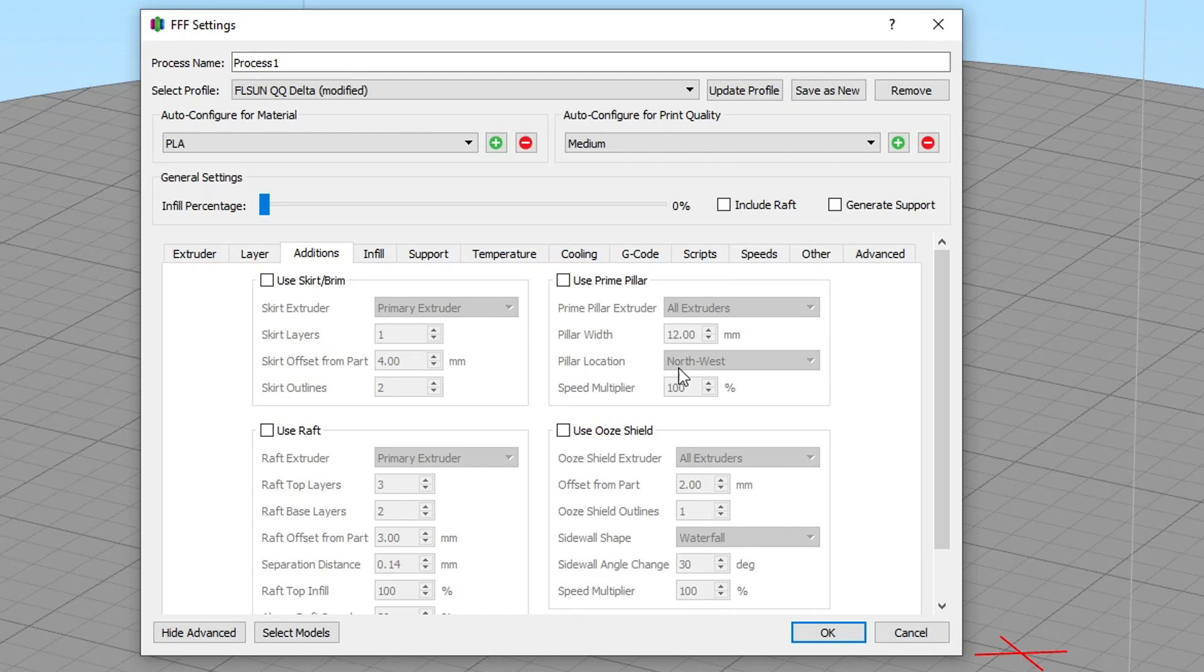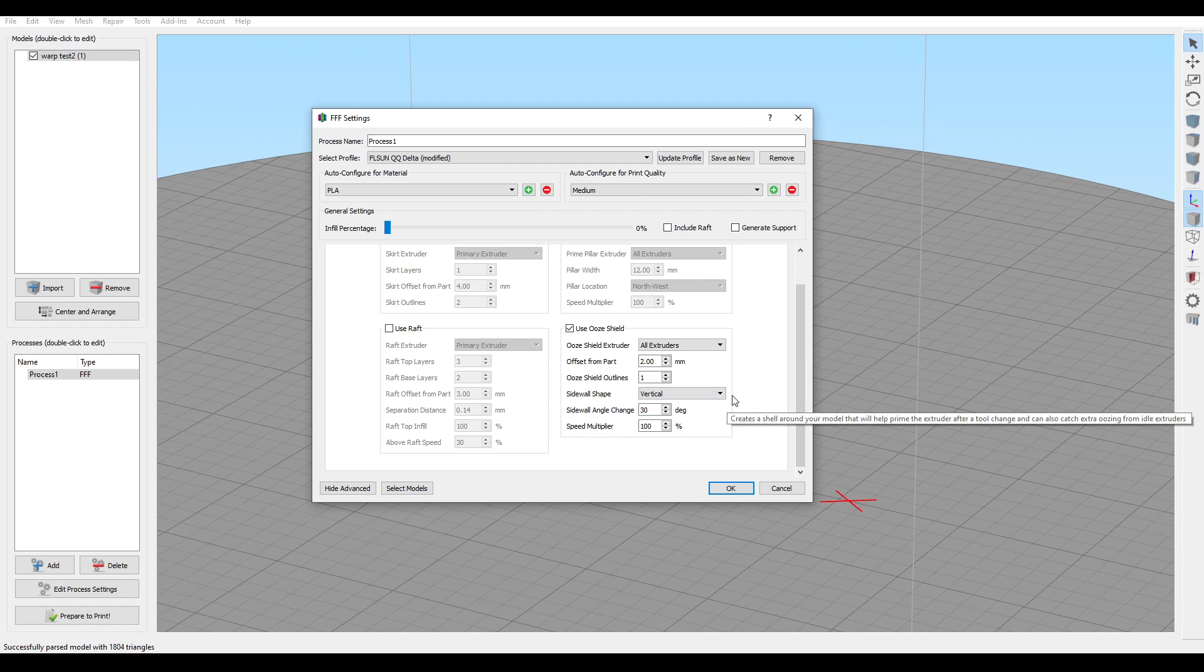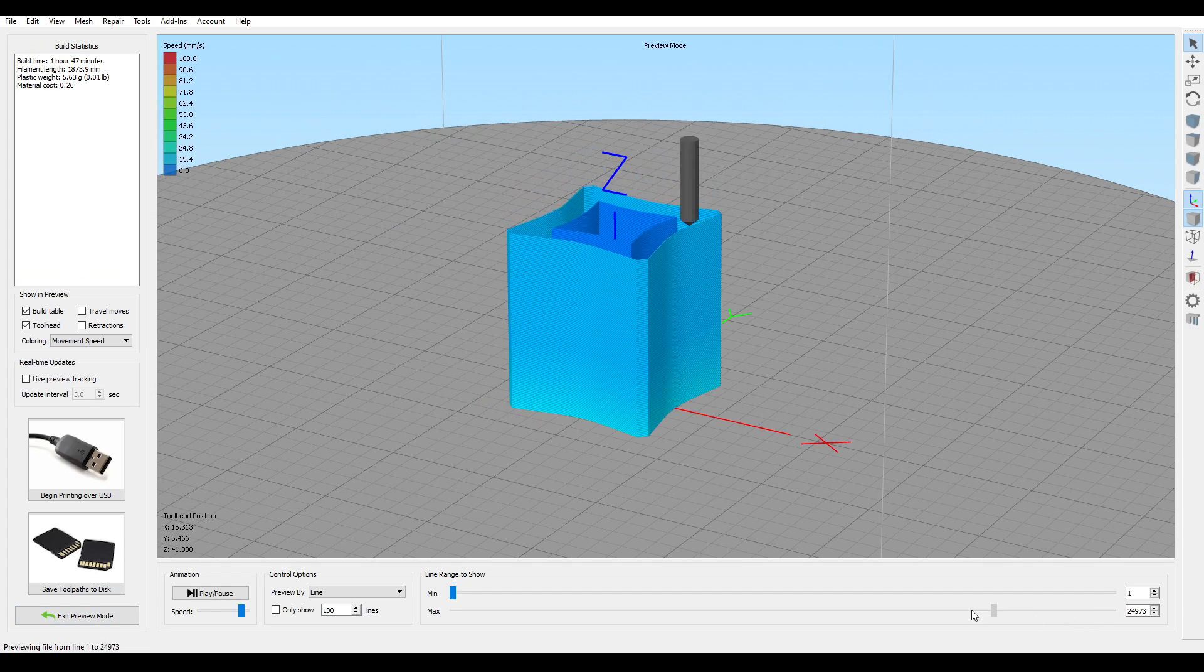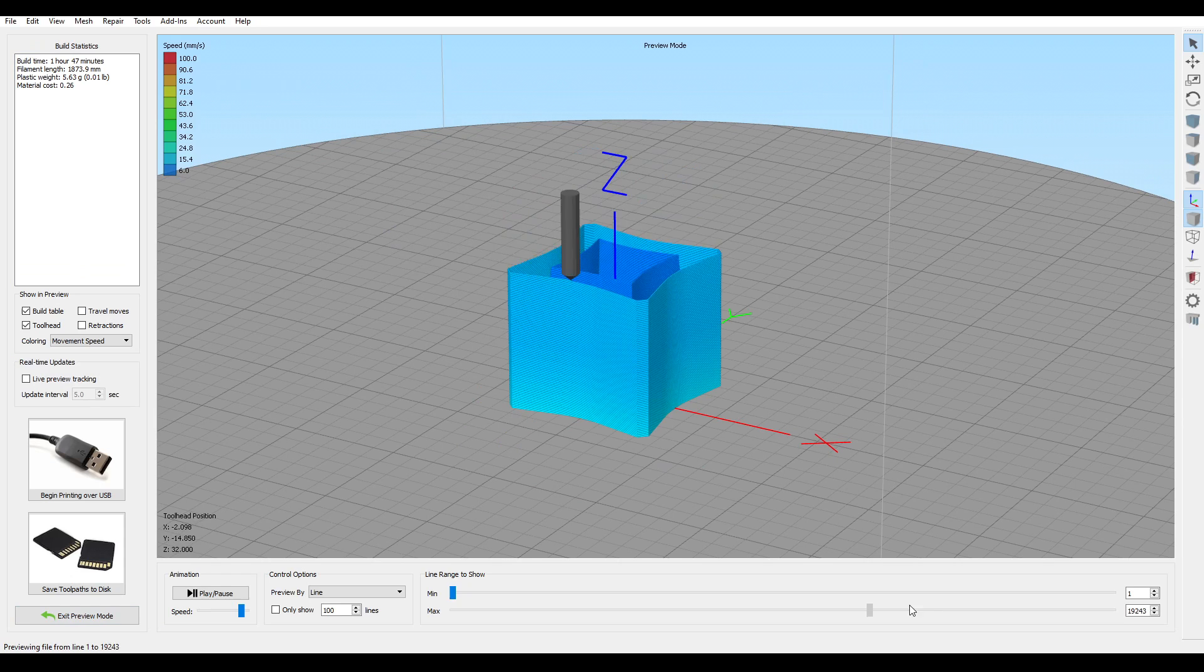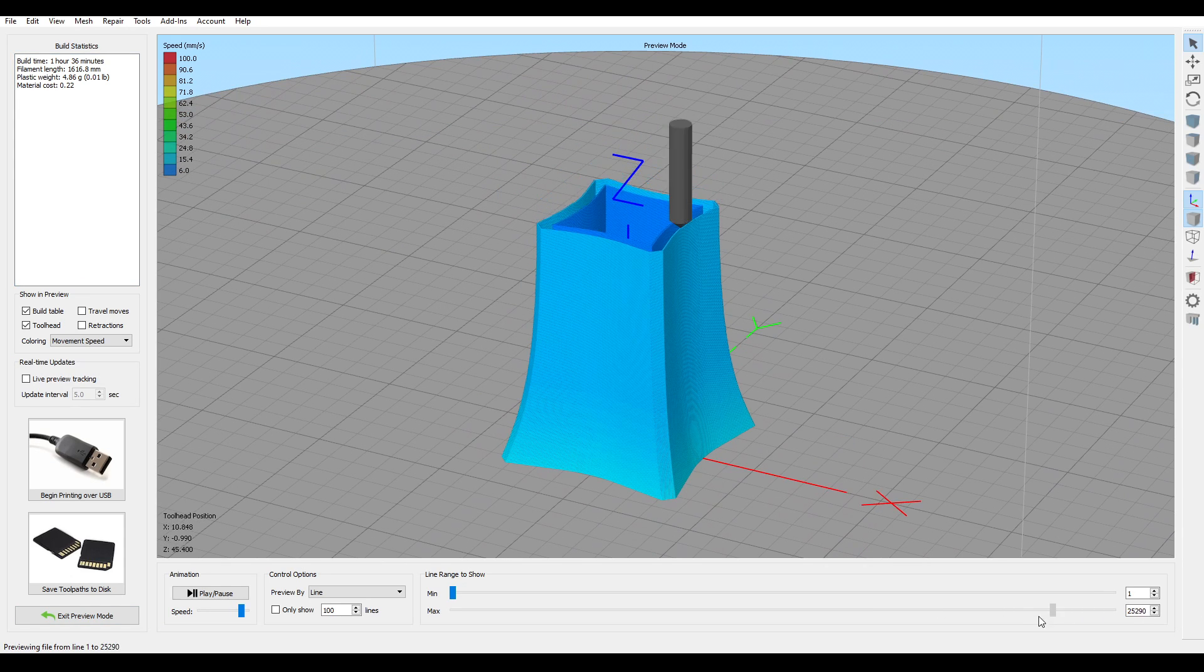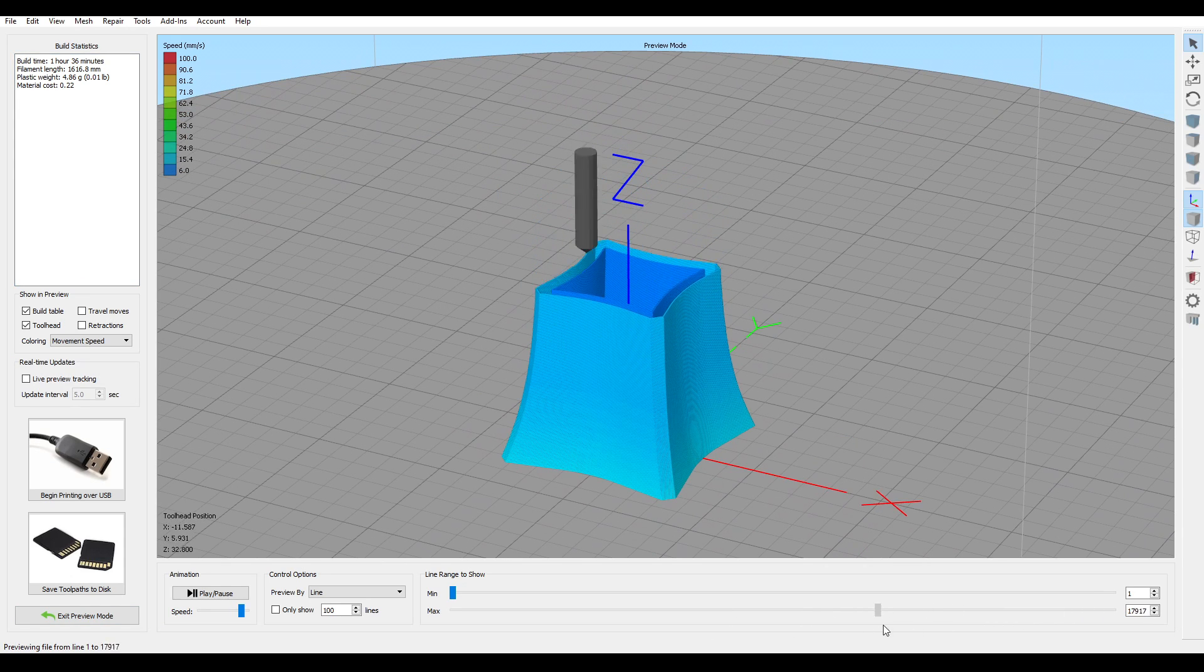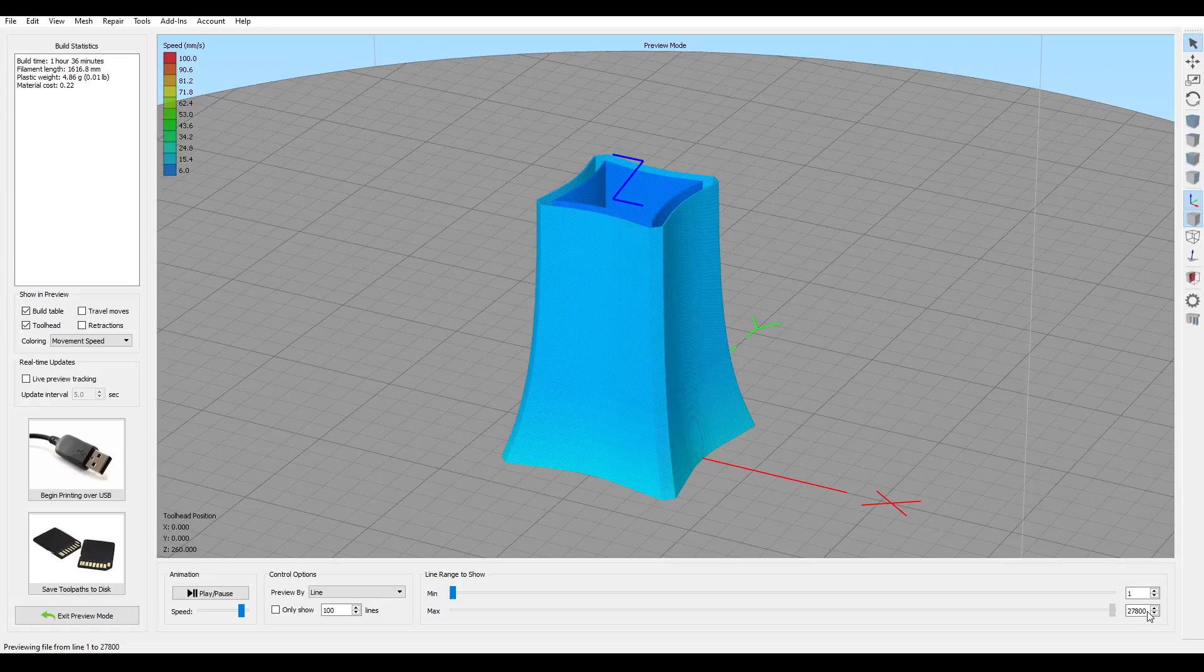In Simplify 3D, we find this feature under Additions, and it's called Ooze Shield. We have a vertical option, and that acts just like the other slicers, but we also have the waterfall and contoured versions, which will more closely follow the shape of the model.